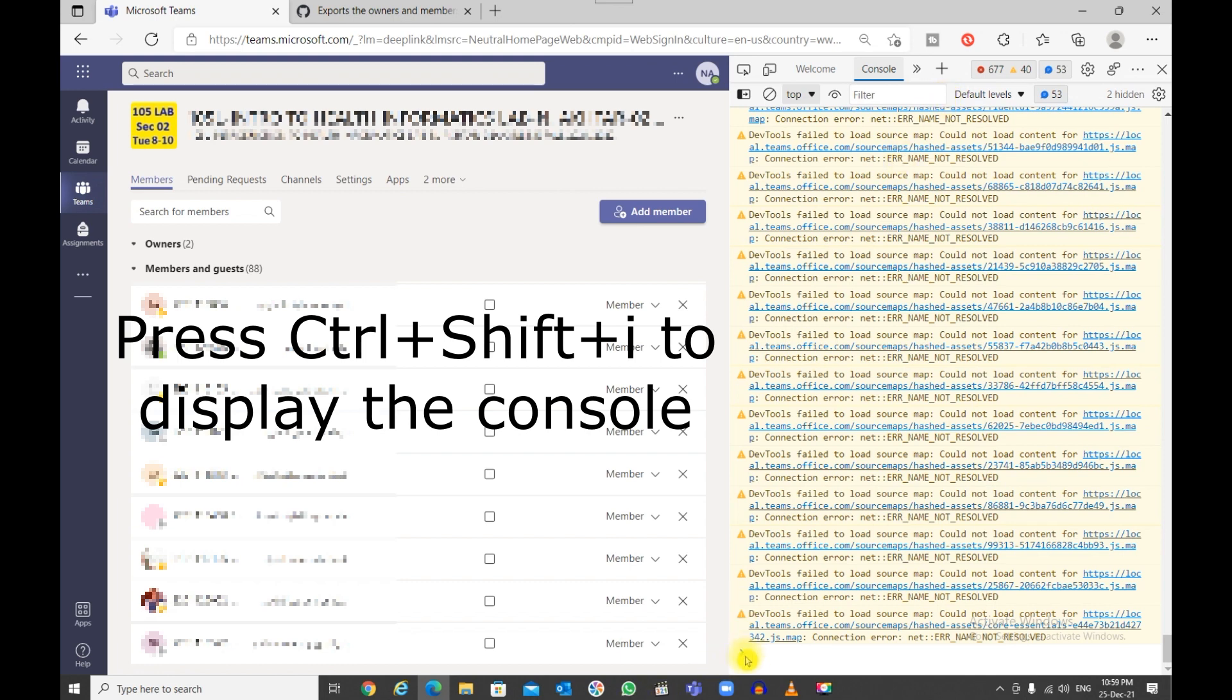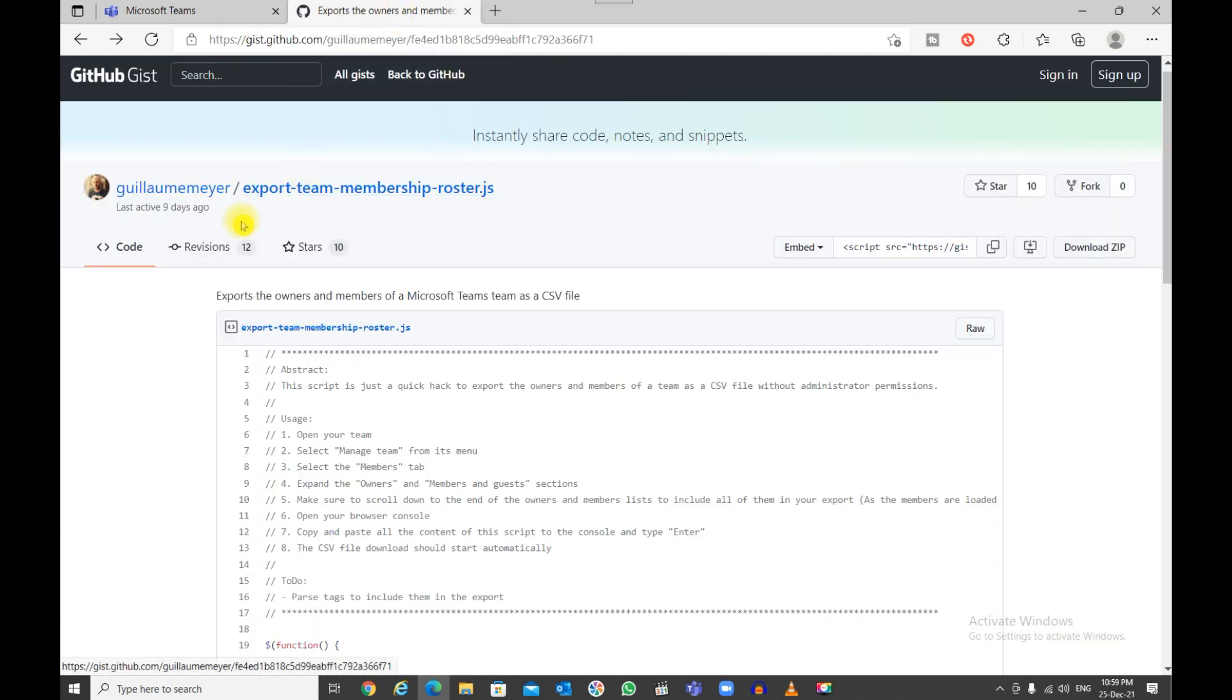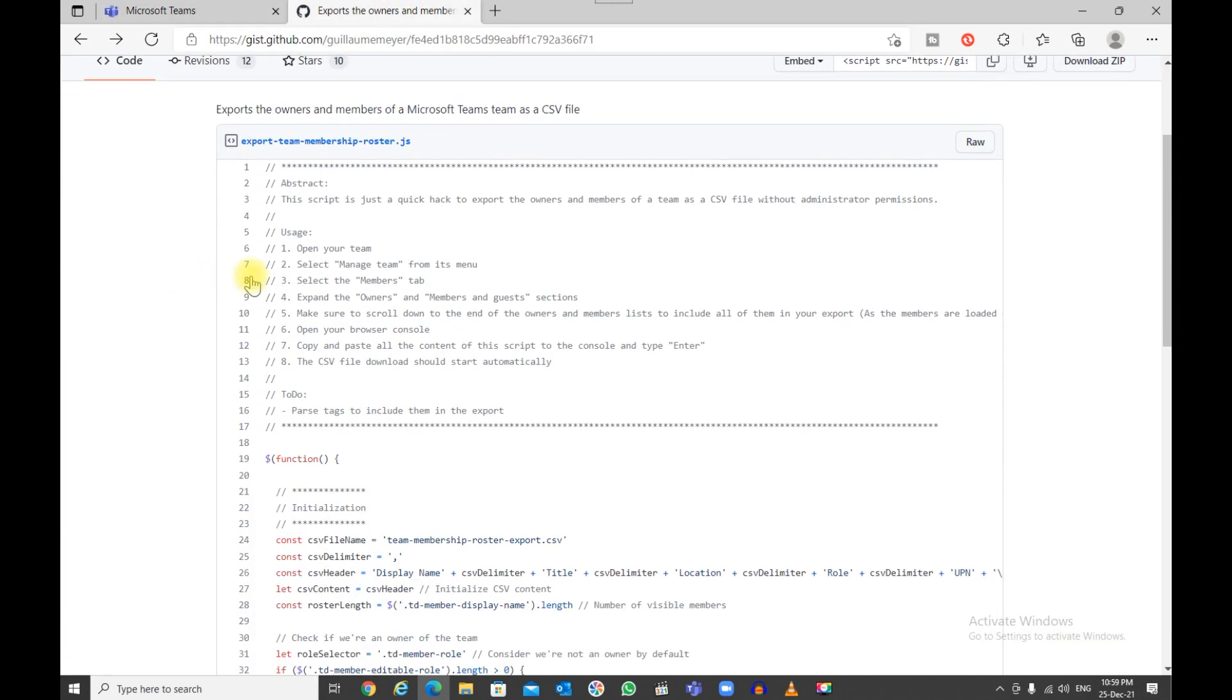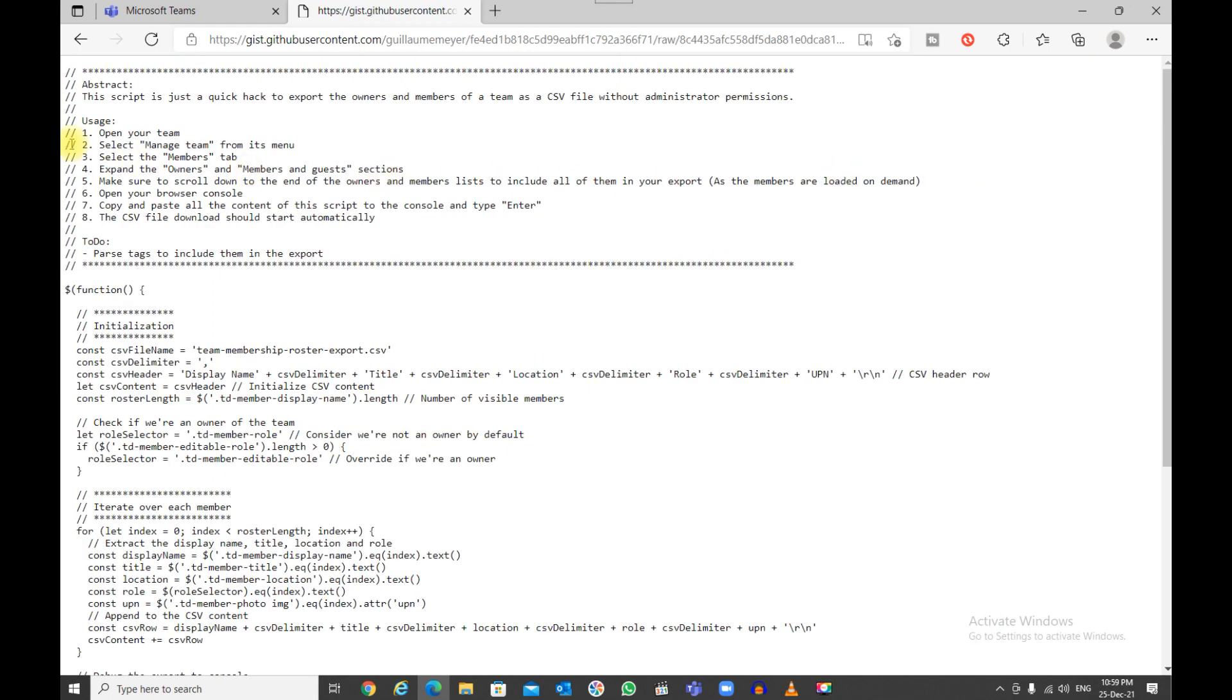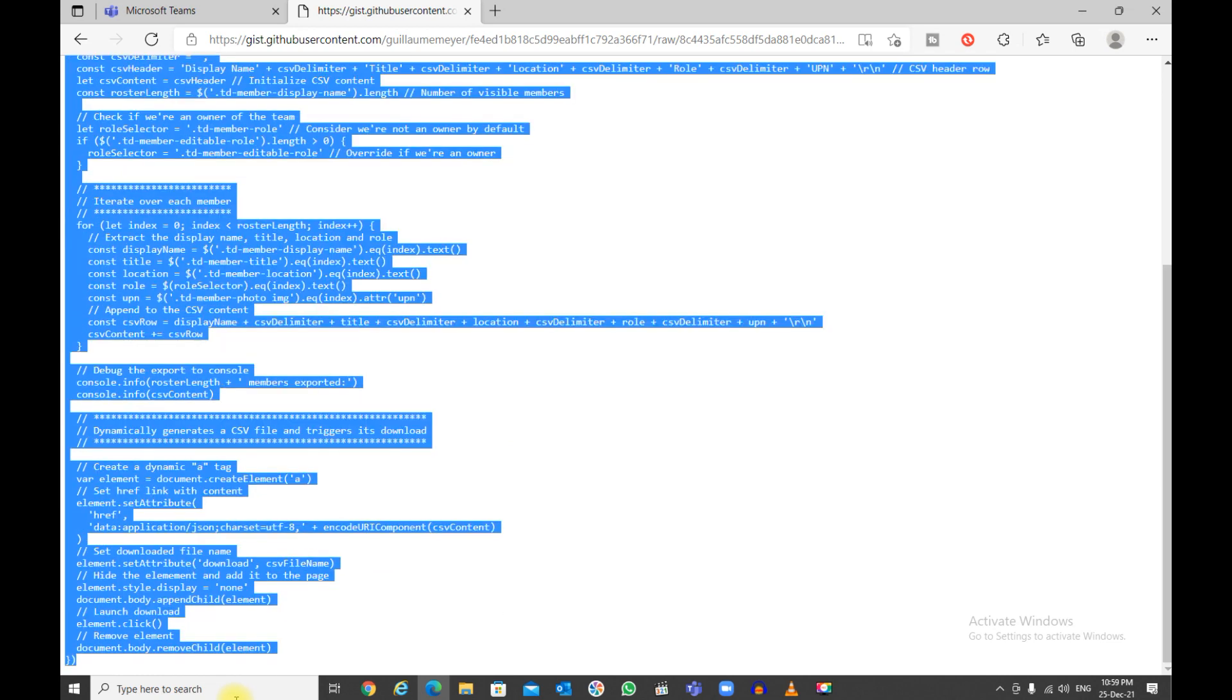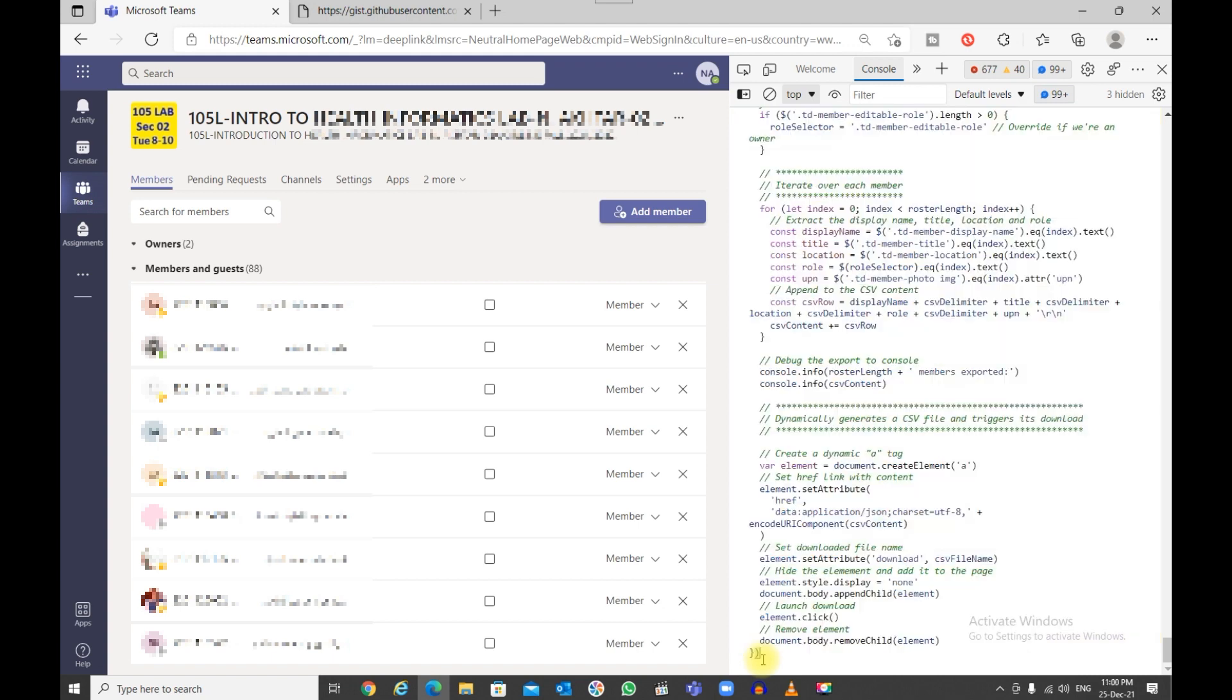Once you're here, you need to paste a script. I'll give you the link to the script. This is the script. I'm going to show me the raw format of this, highlight the whole thing, and copy it with Ctrl+C. Go back to your browser's other tab, go to your console.